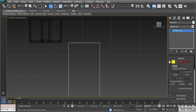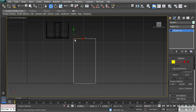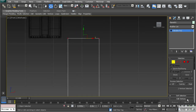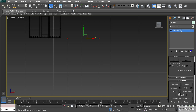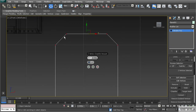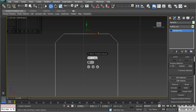Now I'm going to go to vertex mode and I want to round out these corners for our door frame. To do this I can use chamfer — as I increase this you'll see it gives us those corners. In edge mode I could add in some segments, but with vertices we don't have that option available. So I'm going to type in 0.2 for the chamfer value.